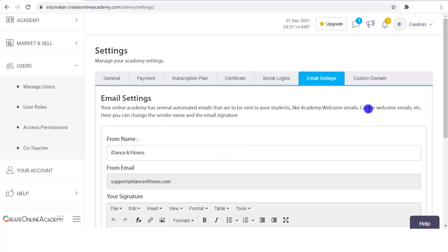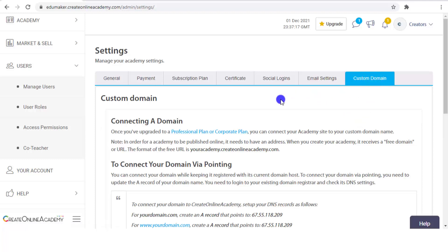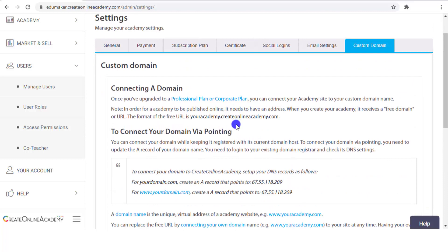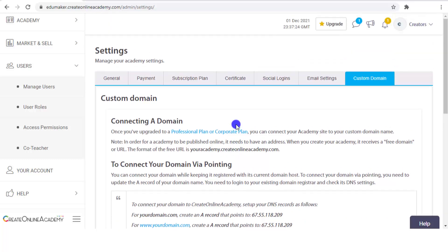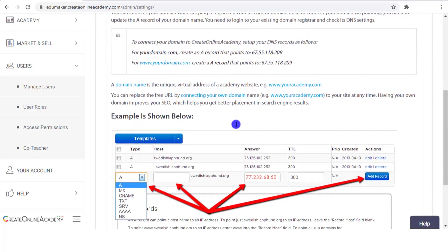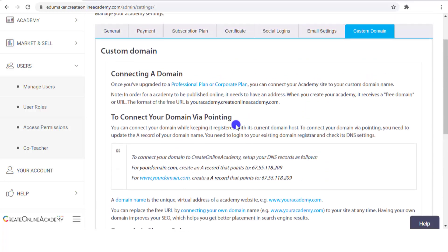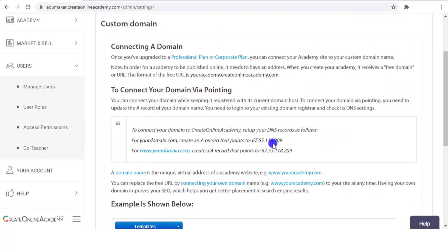After email settings, let's see the Custom Domain tab. This tab is only a guideline for pointing your domain name to this online academy, which currently has the subdomain of createonlineacademy.com. You actually need to change the records in the domain name server of your purchased domain name, for which the instructions are provided here. It's a bit technical, but just let us know your intention and we shall help you out.